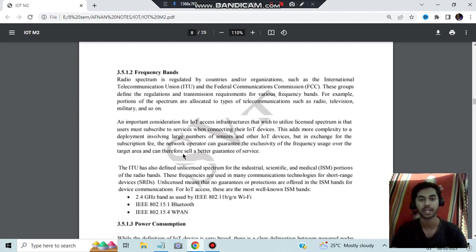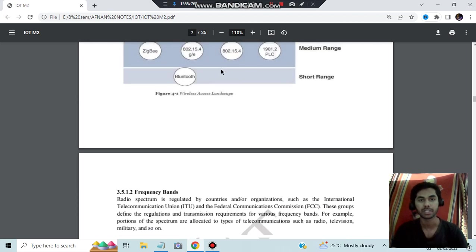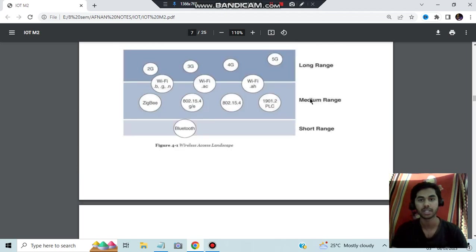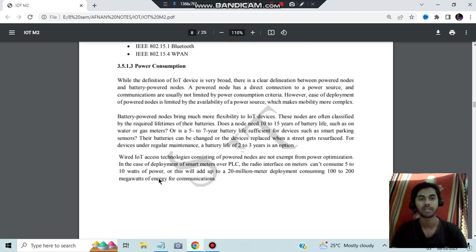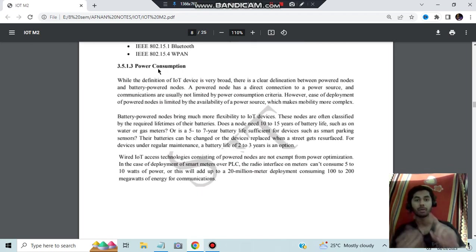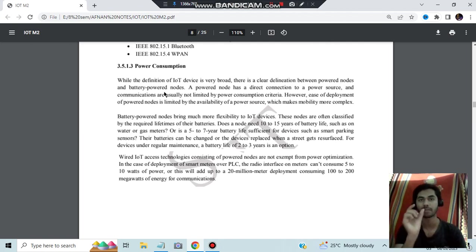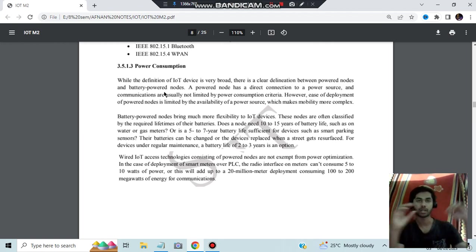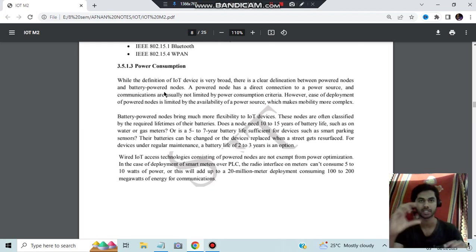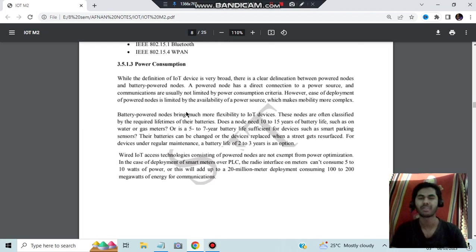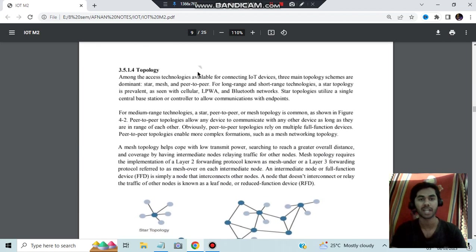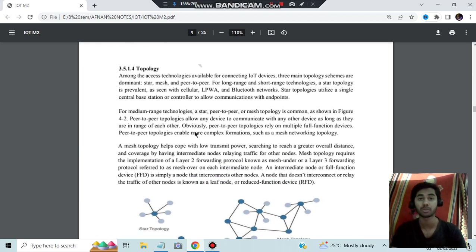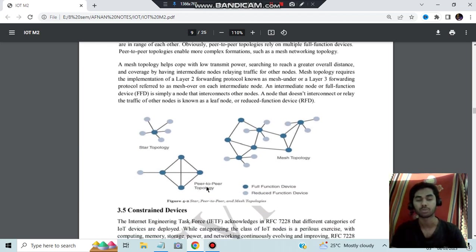Frequency band means which frequency bands is applicable for which range. The middle ranges which is present here, these ranges are from median range, for that we'll be using these kind of protocols. Then we have power consumption. It can be either connected to the power source or it can be battery powered nodes. It can either have a battery or it can have a regular supply, like you can connect it with a wire to that sensor or the actuator. That is about the power consumption. Next we have the topologies. It is not that important but you can have the different types of topologies like star topology, mesh, and peer-to-peer. Having a brief information about this is also helpful for you.